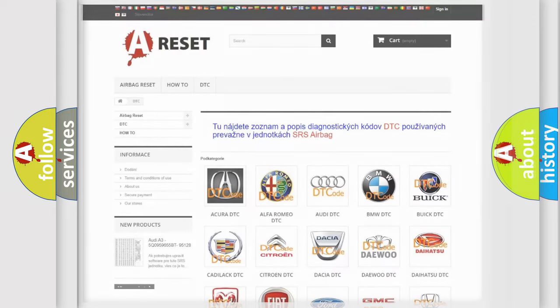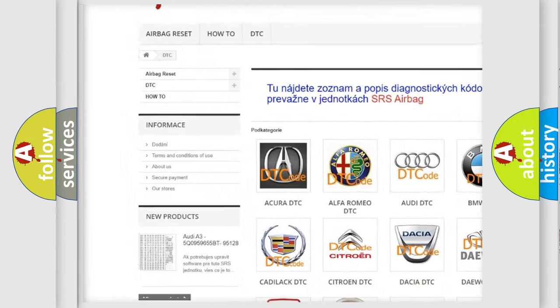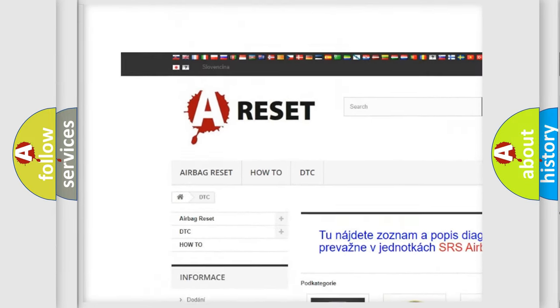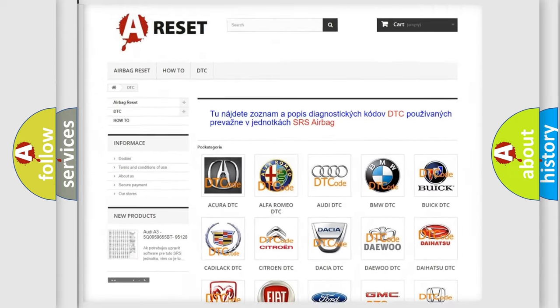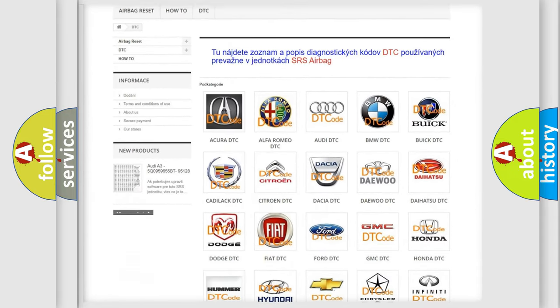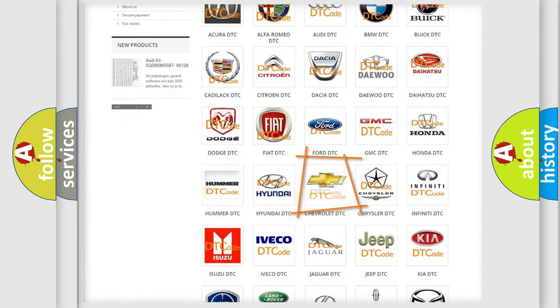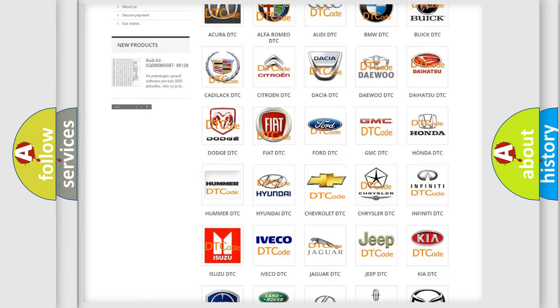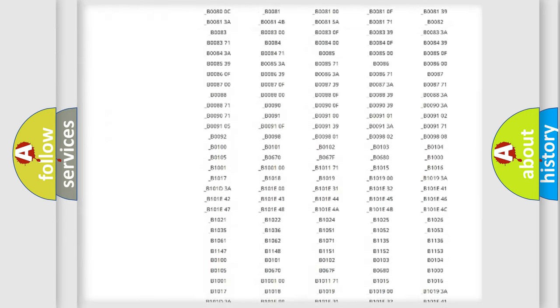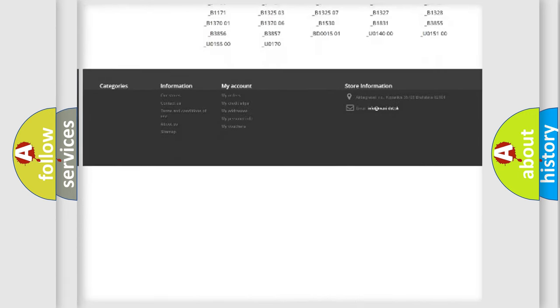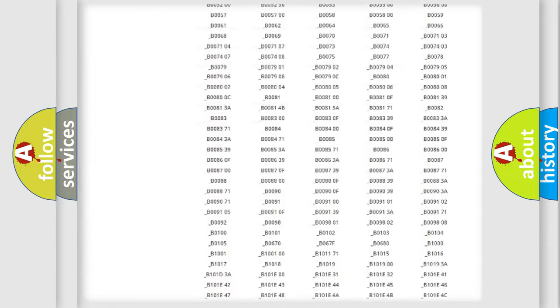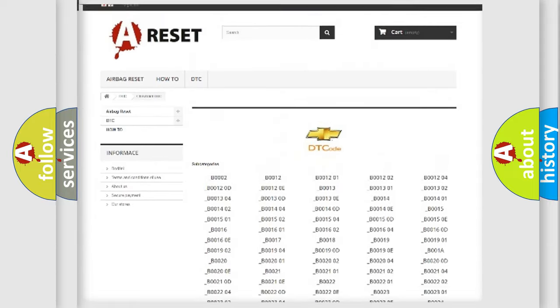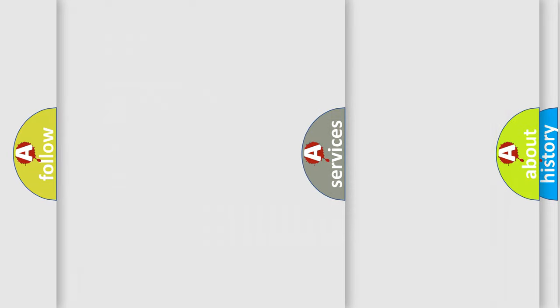Our website airbagreset.sk produces useful videos for you. You do not have to go through the OBD2 protocol anymore to know how to troubleshoot any car breakdown. You will find all the diagnostic codes that can be diagnosed in Chevrolet vehicles, and also many other useful things.